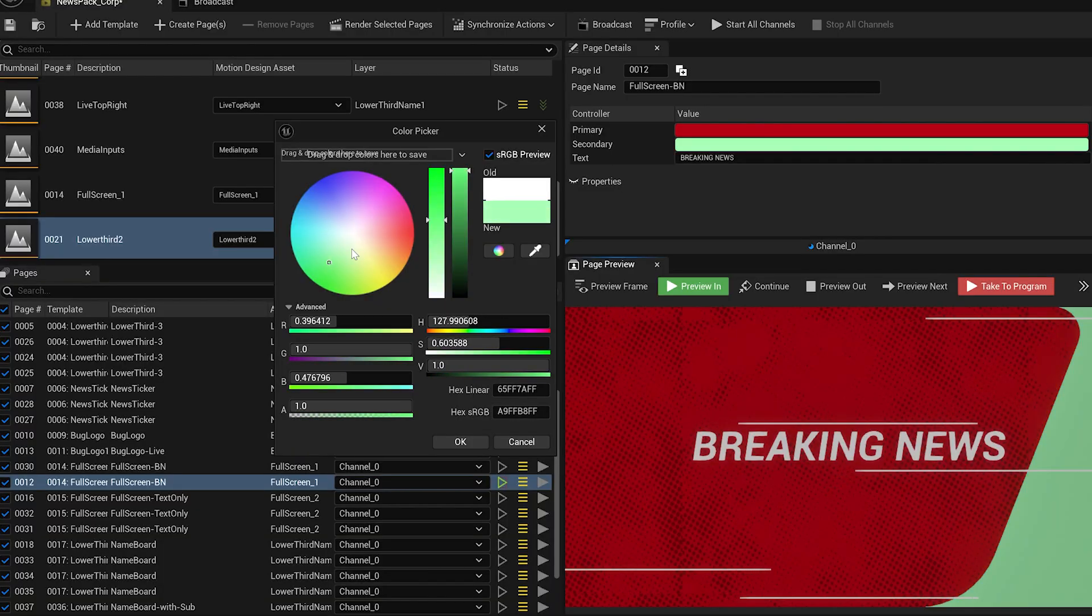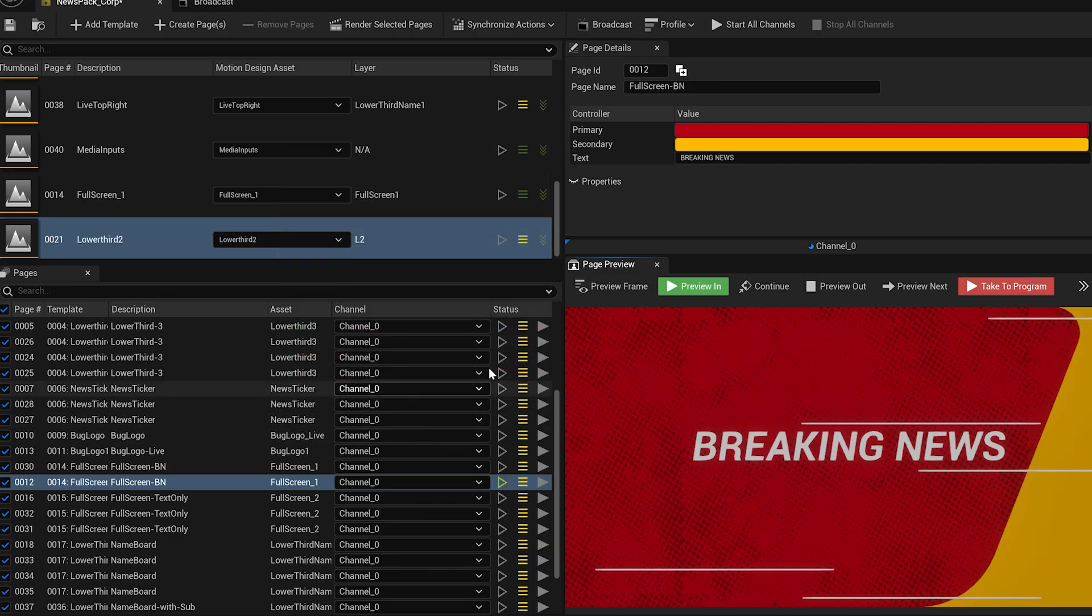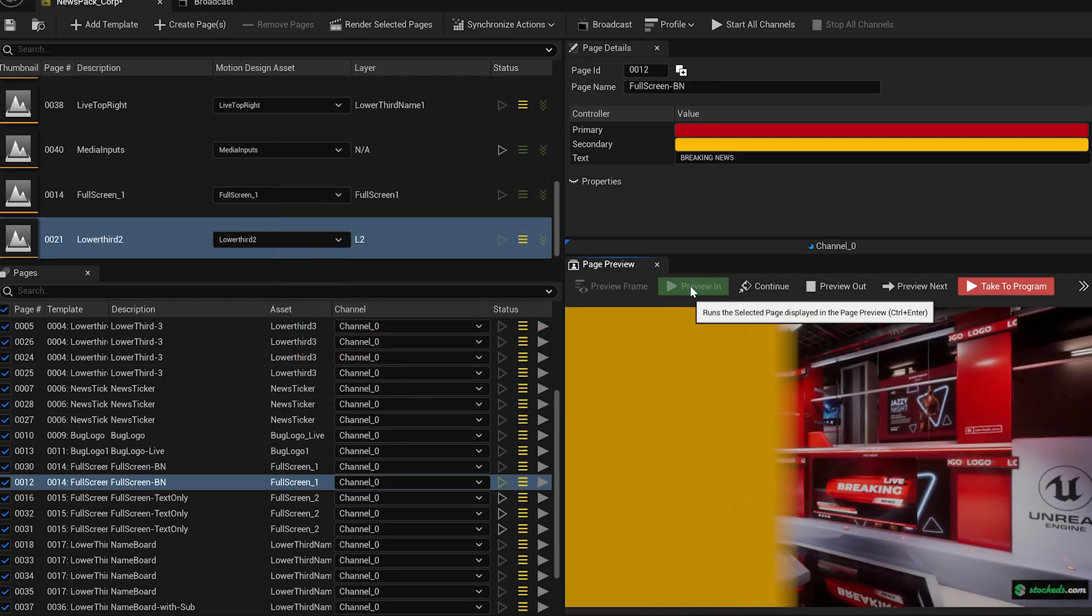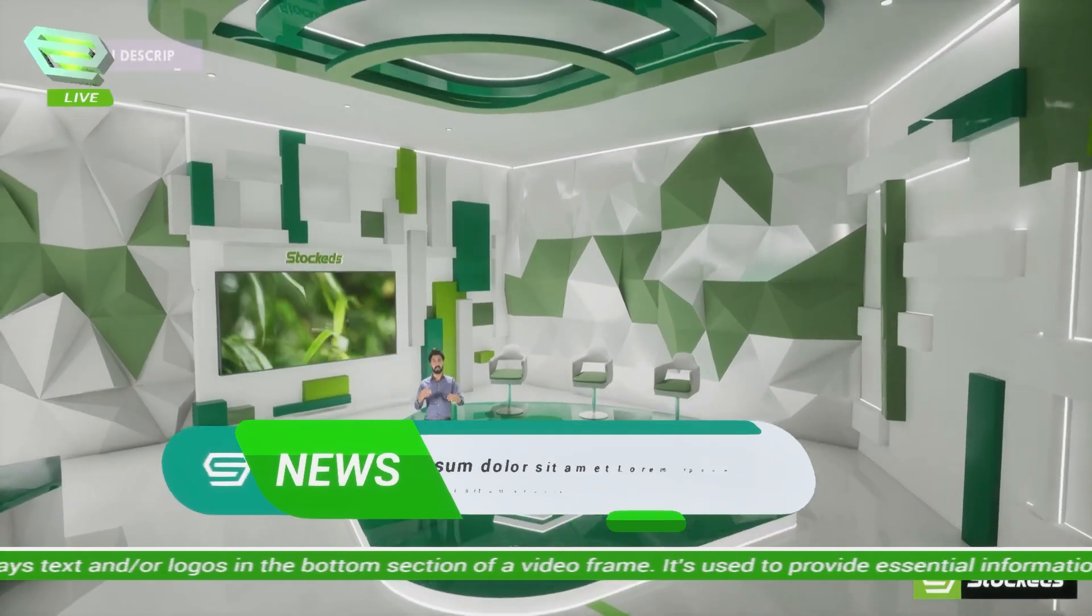So what's inside? Well, you're getting a full set of motion graphics, things like lower thirds, animated tickers, smooth transitions, and more, all fully customizable and ready to drop right into your scene.